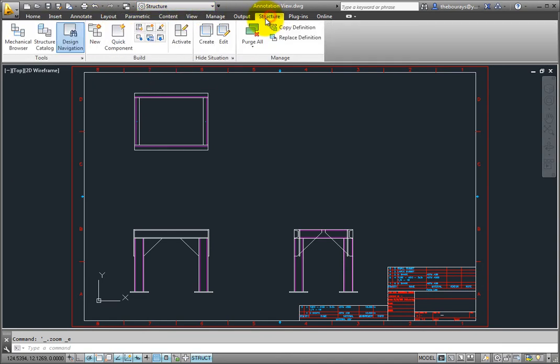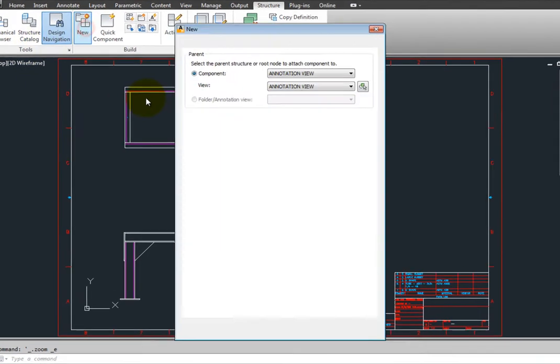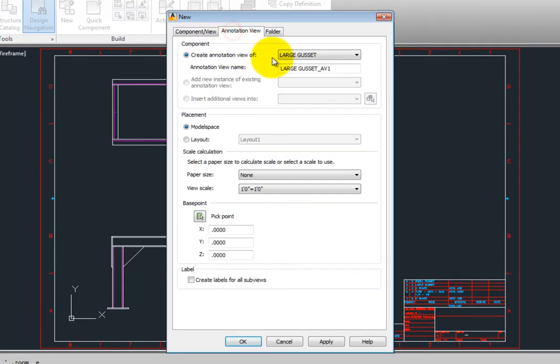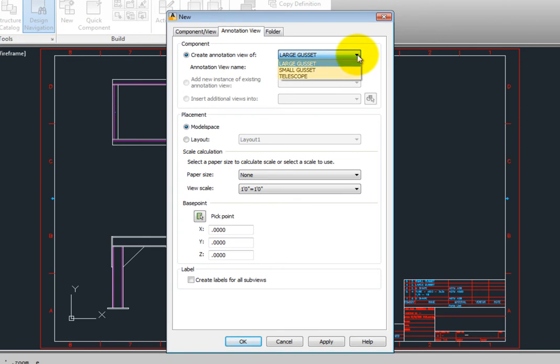Pick the annotation view tab and you have a drop down list to select the object you would like to make an annotation view of. This drop down list will show all the components in the current file.